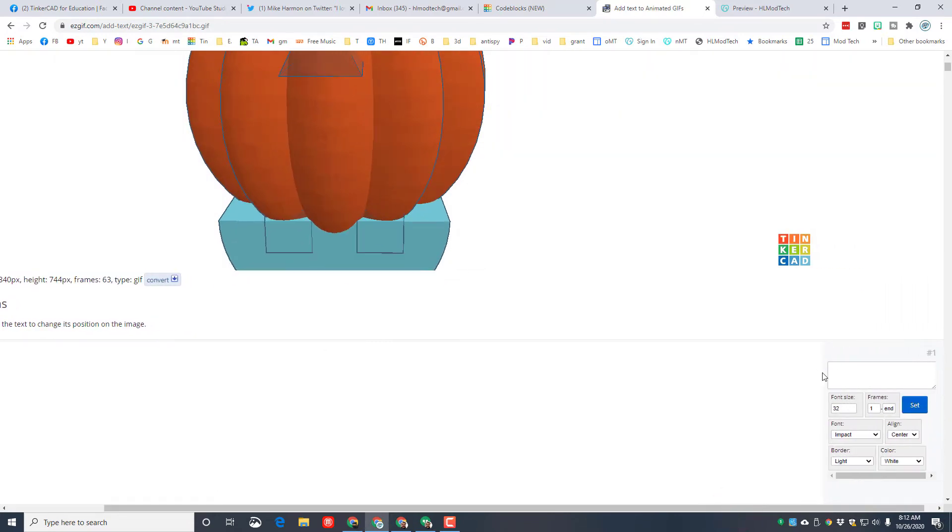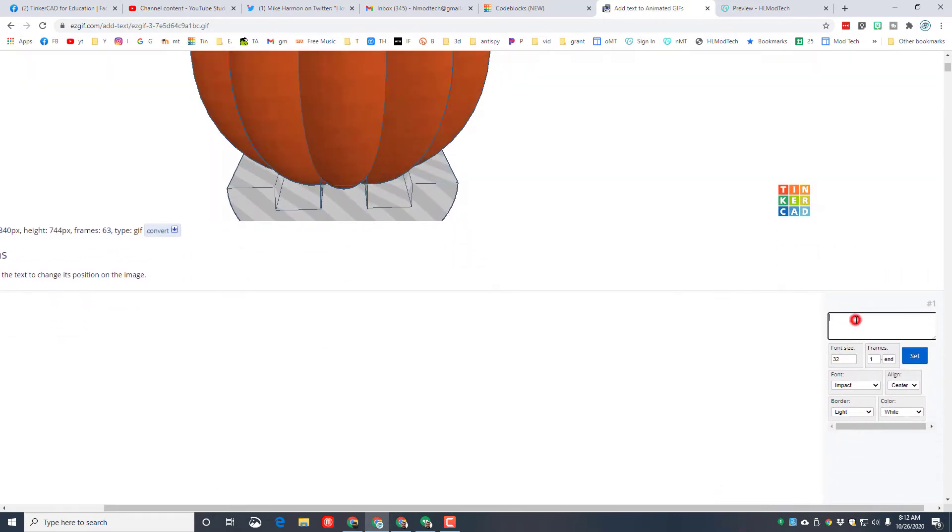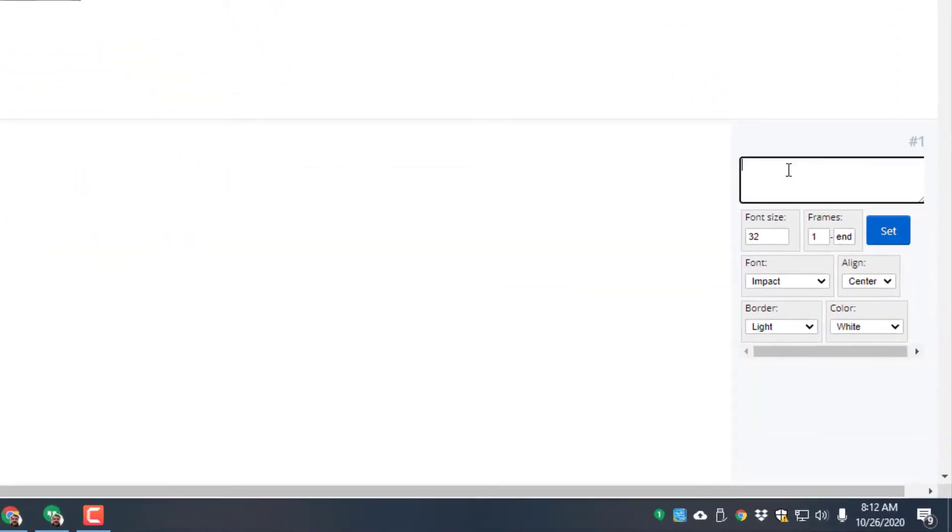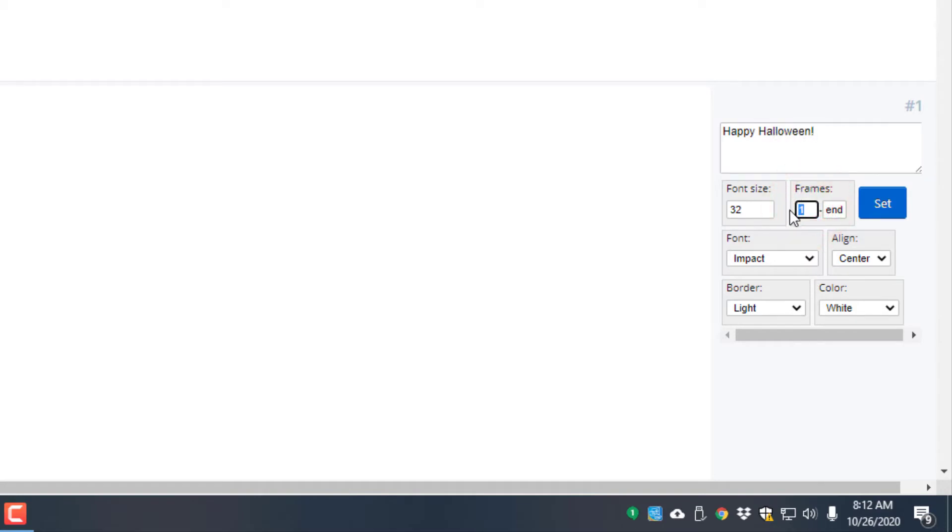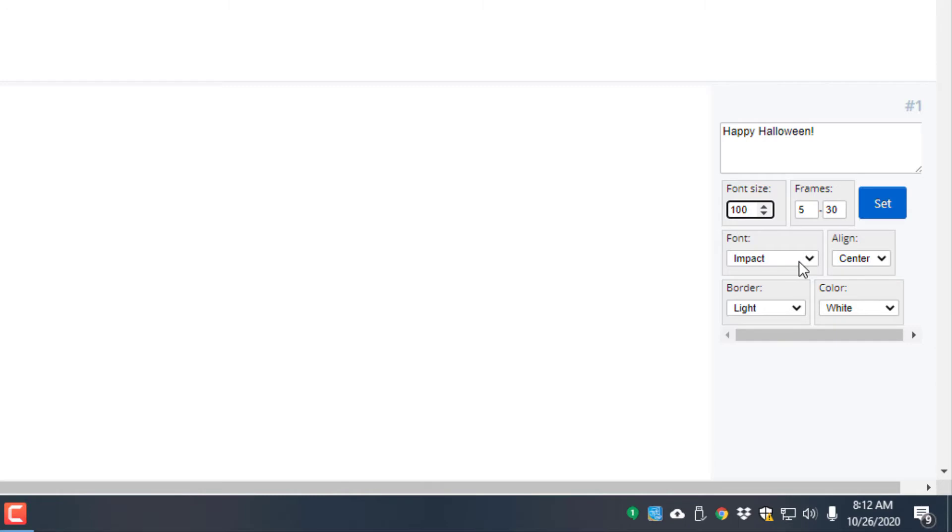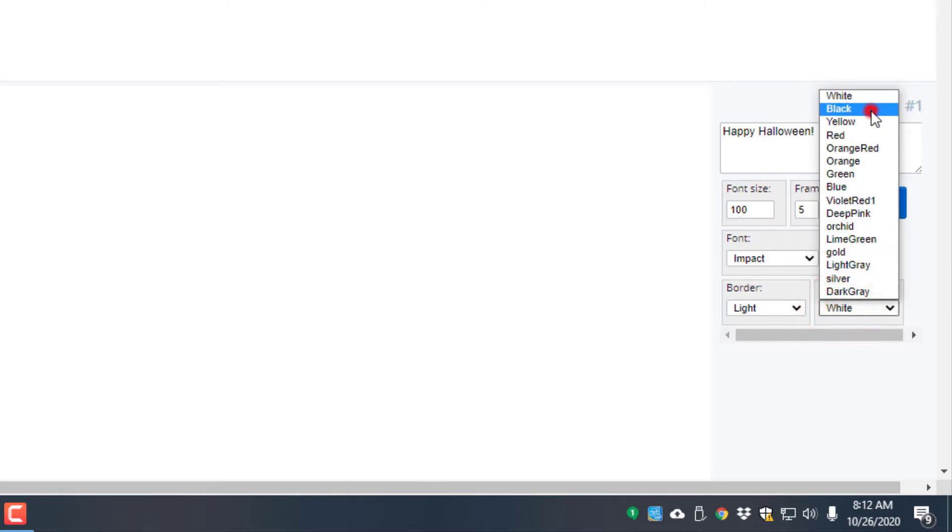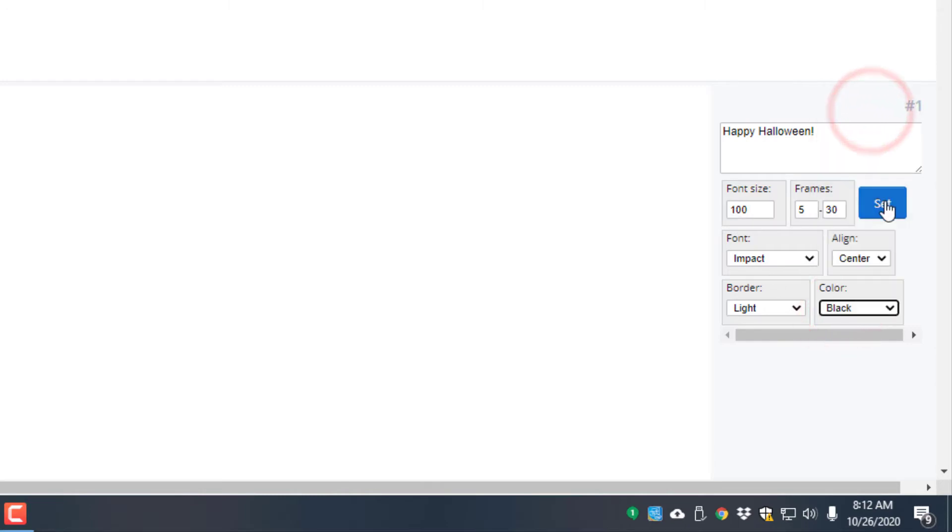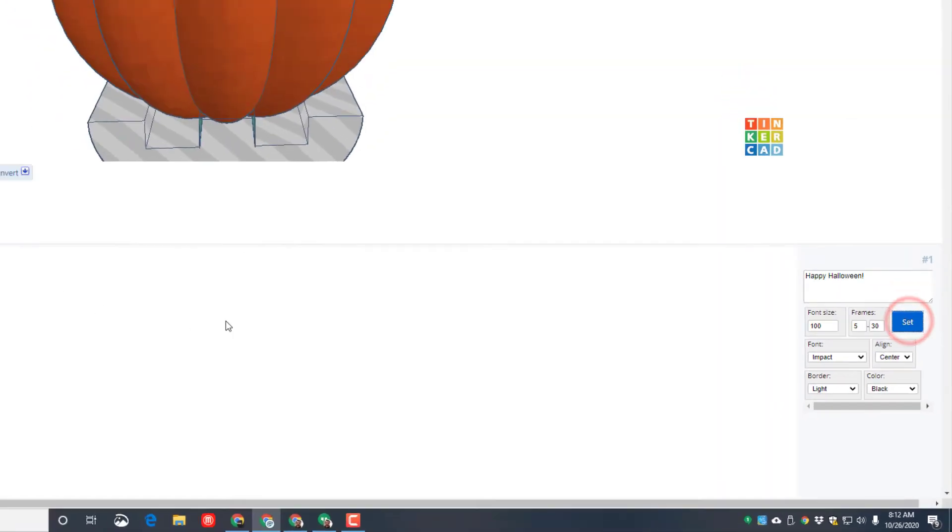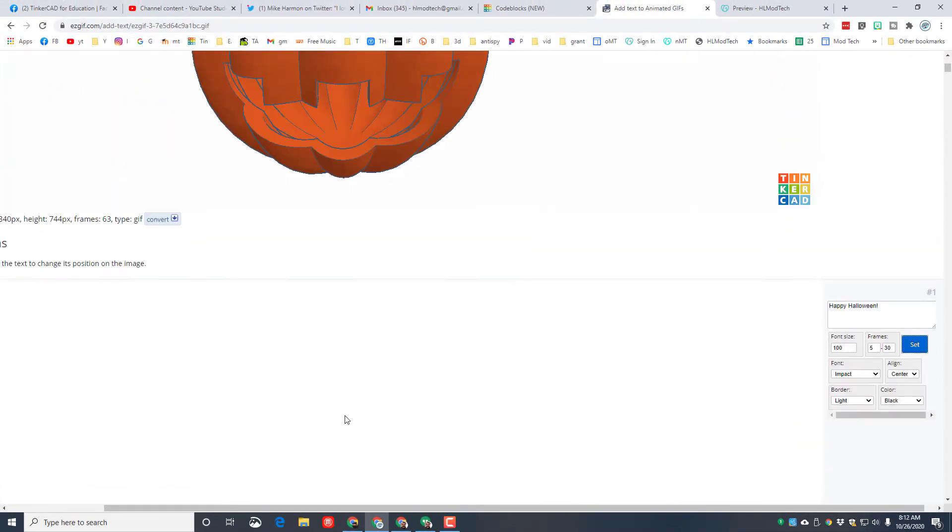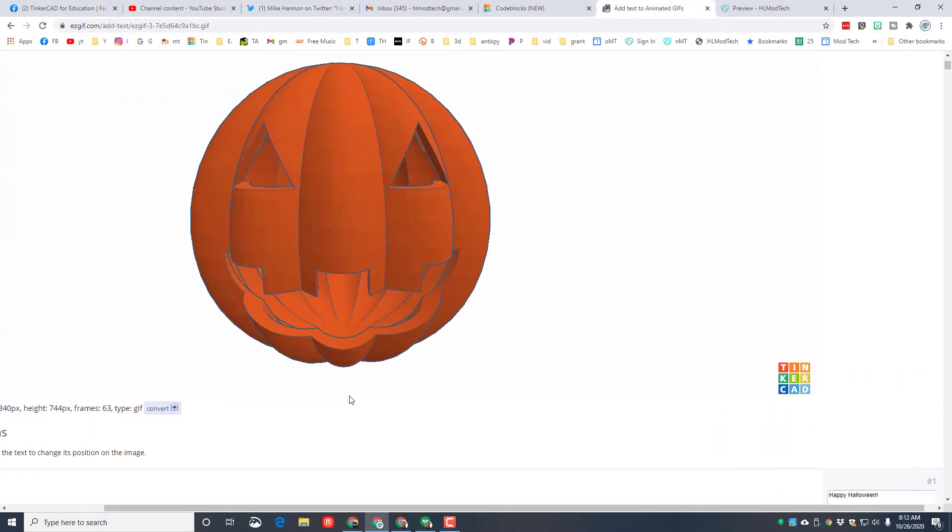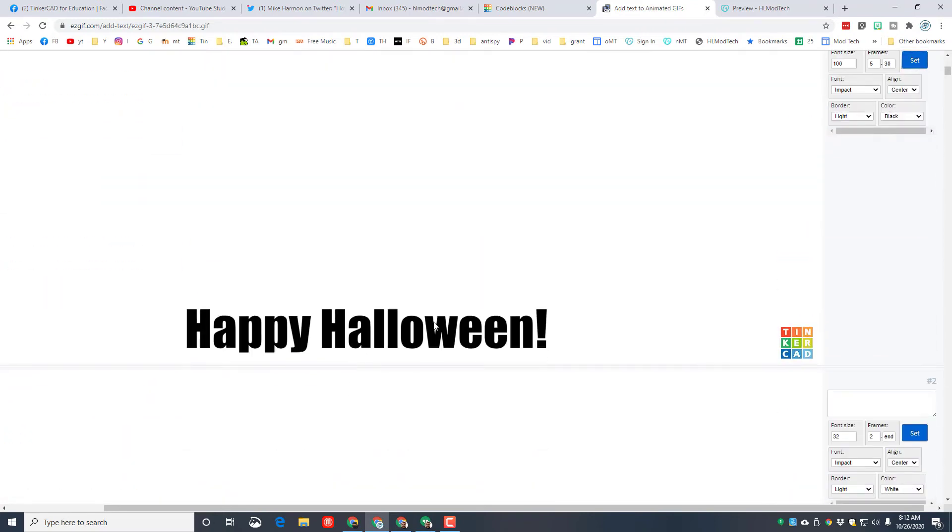I just zoomed into 100% on my screen and it made these boxes tiny, but watch how this works. I'm going to put a cool word over here. I'm going to just do "happy Halloween," and then I want it to show up at frame 5. Remember how there were 60 frames? I'm going to tell it to last until frame 30. I'm going to make the font size 100. I'm going to keep the impact font, but I want it to be black. When I hit set, I need to scroll down and you can see that is where it showed up. I don't want it down at the bottom, instead I'm going to move it up to the top.